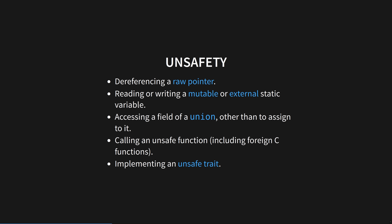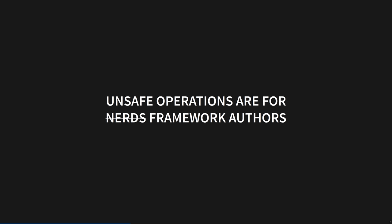Unsafe operations are those that can potentially violate the memory safety guarantees of Rust's static semantics. This list of language-level features cannot be used in the safe subset of Rust. Have you noticed the one thing that links all the items in this list of things you can only do in unsafe Rust? Unsafe operations are for framework authors.